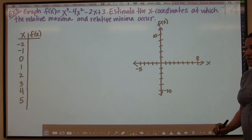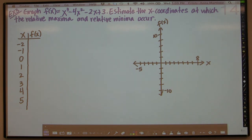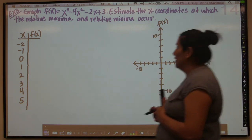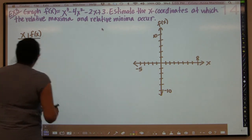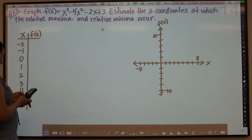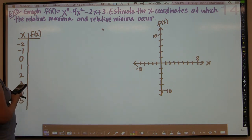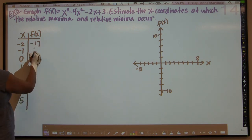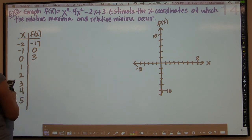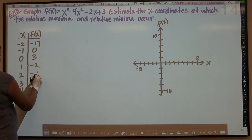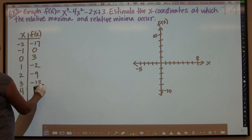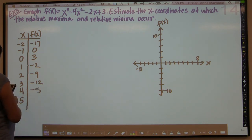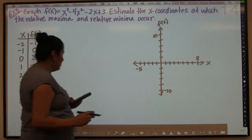We're going to be finding ways to find max and min based on our T-table. Here we have our last example, and I've already pre-programmed that into my calculator for efficiency purposes. We're going to fill in our table using the calc feature again, plugging in negative 2. For x = 3, I get negative 12. For x = 4, I get negative 5. And for x = 5, I get 18.